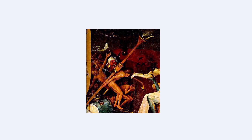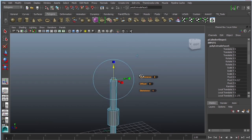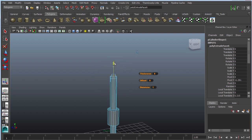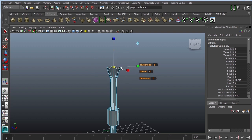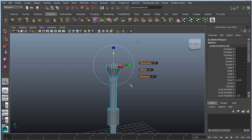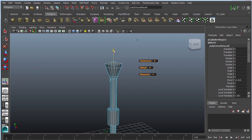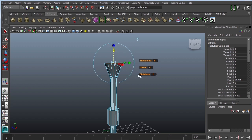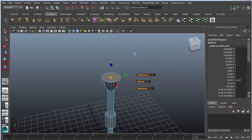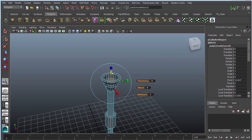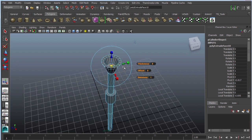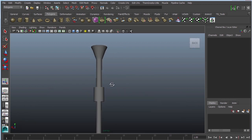If anybody knows what that particular part of the instrument is called, feel free to share it in the comments. To create the cone shape, I'm going to extrude a little bit, then scale, then G and move it up, scale a little bit more, and a little wider, a little higher. Then G to bring it in, G one more time to make it hollow, and scale it uniformly.